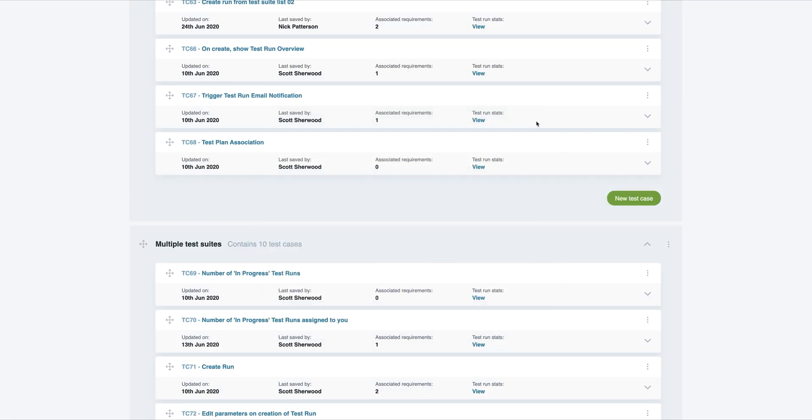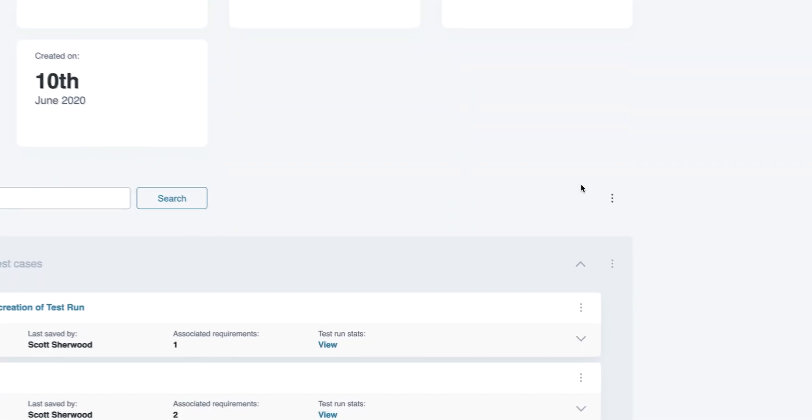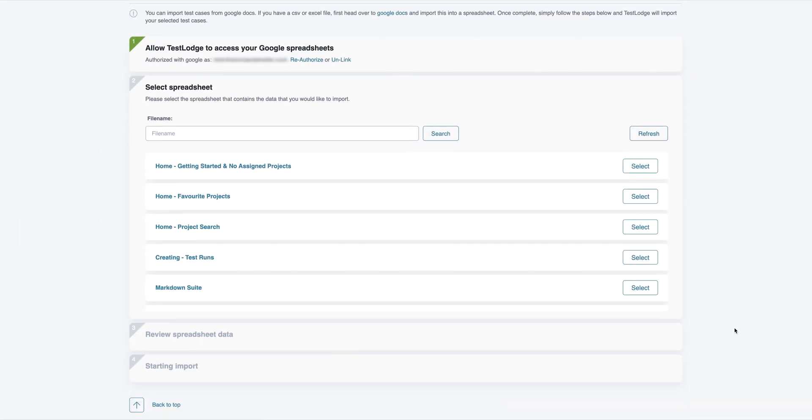If you have any existing test cases within a spreadsheet, Test Launch lets you quickly import them. To do this, select the Import Test Cases link in the suite you intend to import into, and you'll be taken to a screen that will guide you over the import.